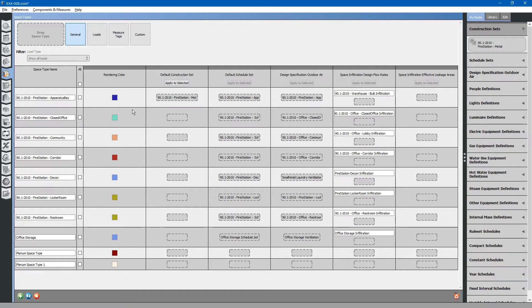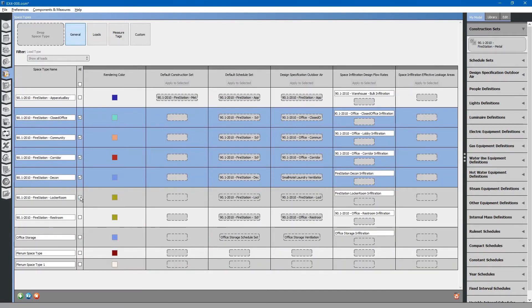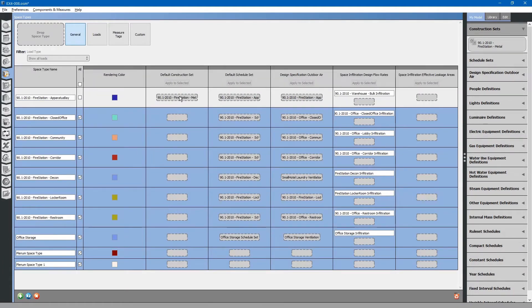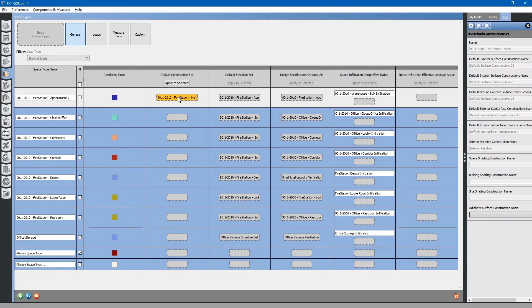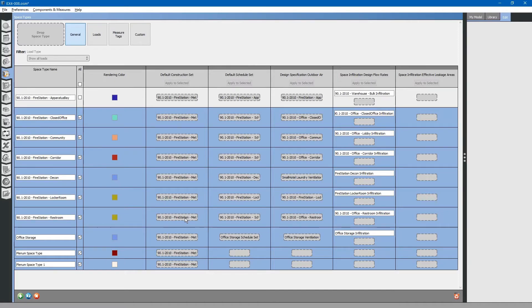To apply that construction set to all of the other space types, simply click the checkboxes. Select the construction set you want to copy and click apply to selected. It automatically populates the construction set to all of the space types that were selected.